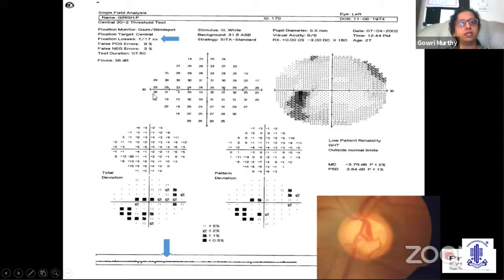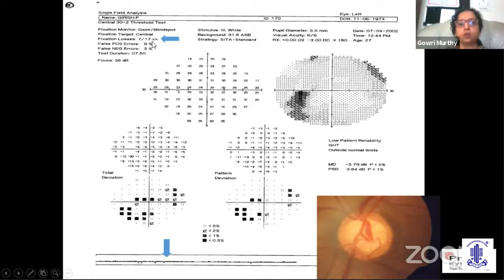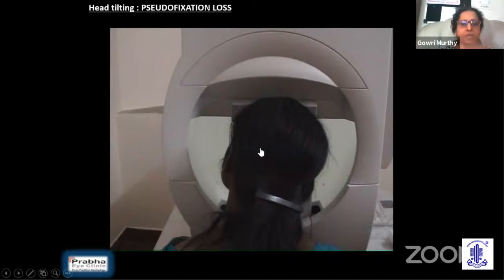Here the fixation losses are marked as 7 by 17, and the field has been marked as low patient reliability. But if you look at the gaze tracking, the infrared tracking shows that the upward deflections indicating eye movement are practically very small — the patient actually maintained fixation. Why does this happen? As the test was going on, the patient started to tilt her head, so the blind spot moved. What was initially marked as the blind spot had now moved, and therefore this is a pseudo fixation loss. The patient's head should be central and straight.